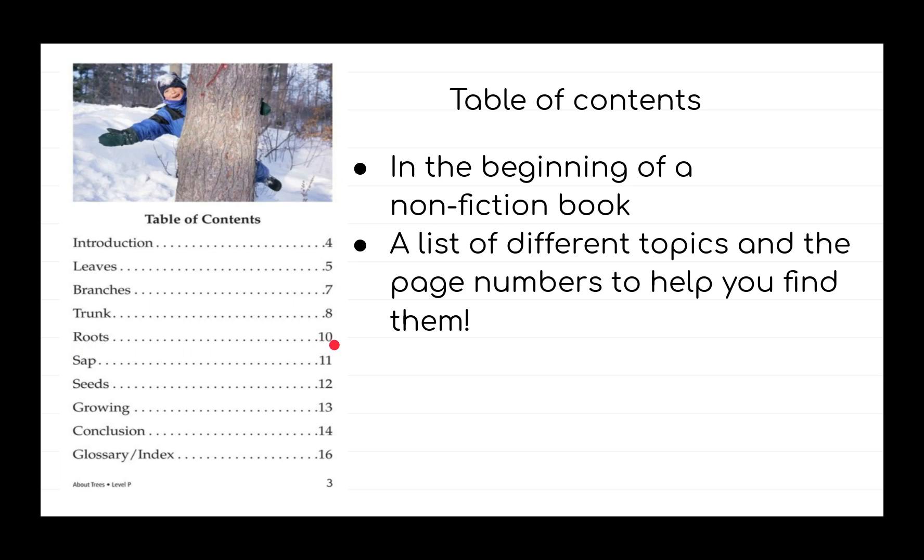If you look at the bottom, our table of contents ends with glossary and index, which you can find on page 16. This is another important feature in a non-fiction book.